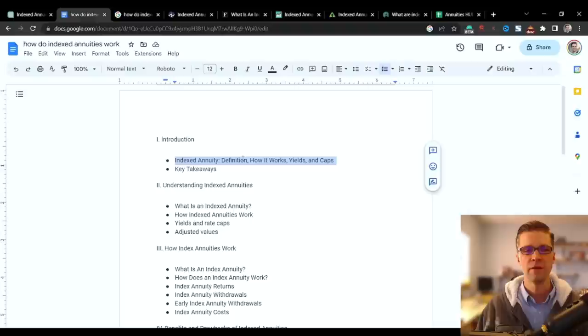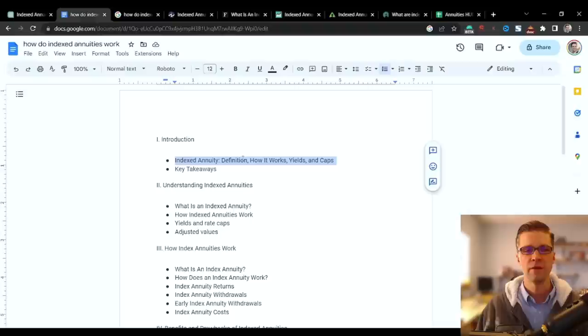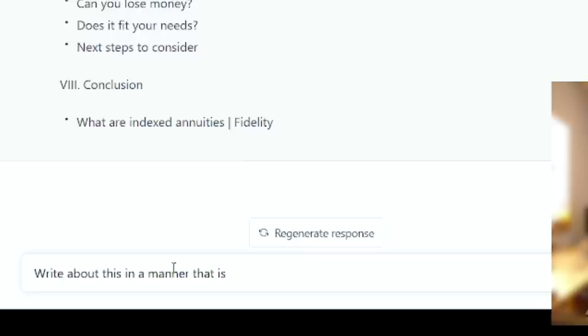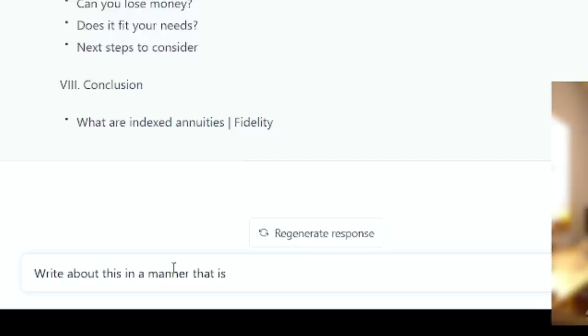The next step is to copy and paste the first portion, indexed annuities, definition, how it works, and say, write about this in a manner that is as if talking to someone who doesn't understand insurance jargon. This will dumb it down, make it better, lower reading level. Overall, I think that's a good thing.